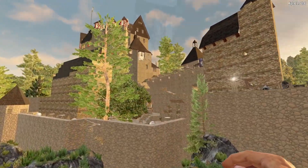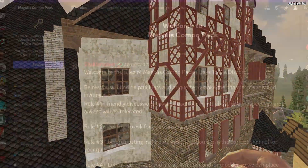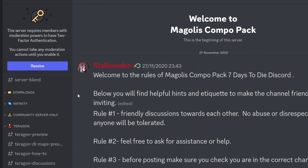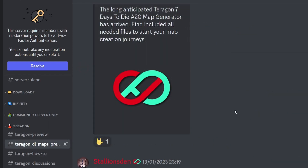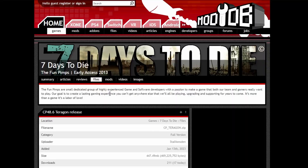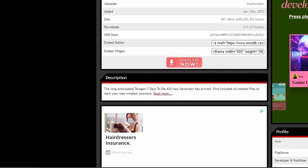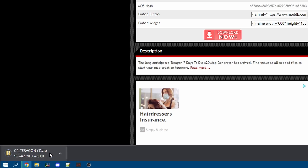There's a link in the description to the Magali CompoPak Discord where you'll find the download links for the files we're going to use today. Following that link, we'll start by downloading the actual CompoPak collection from Terragon DL Maps Presets. In there we can look for CP48.6 Terragon Release File — this number might change depending on when you're watching. Click on that, go to where we download CP files, and click Download Now. Wait for the timer to count down and it should start downloading.